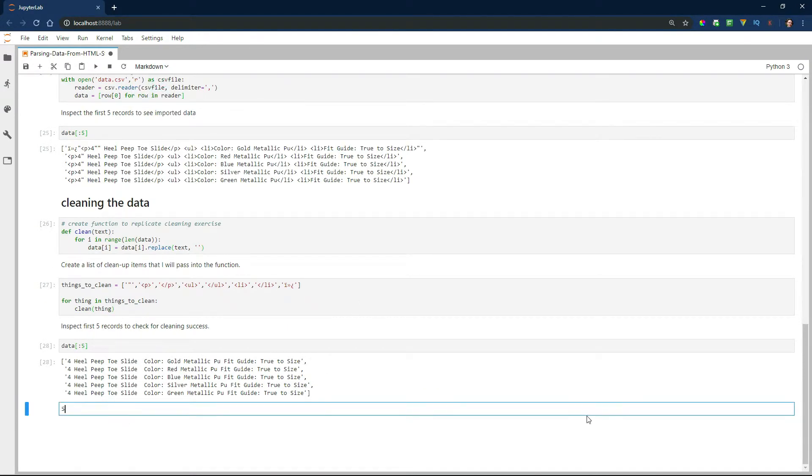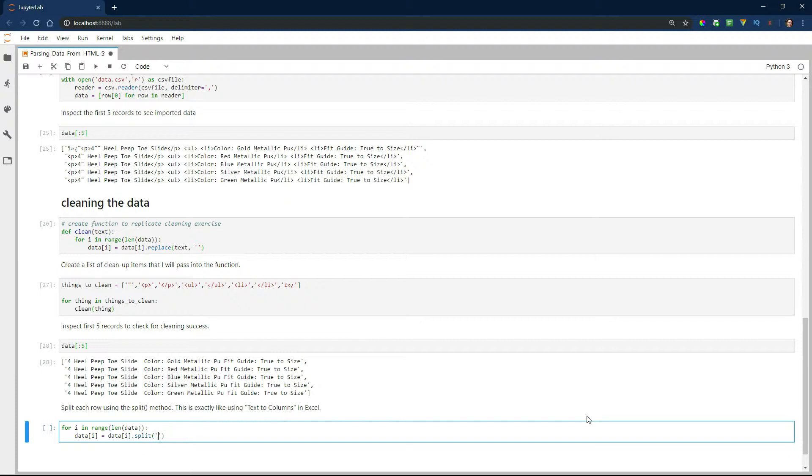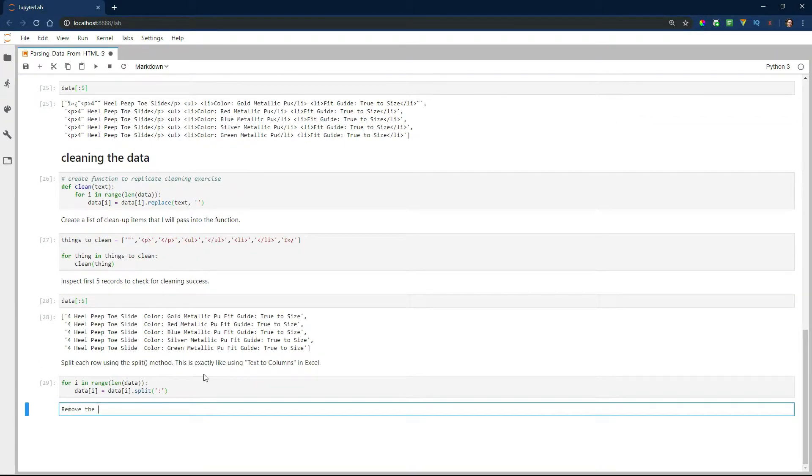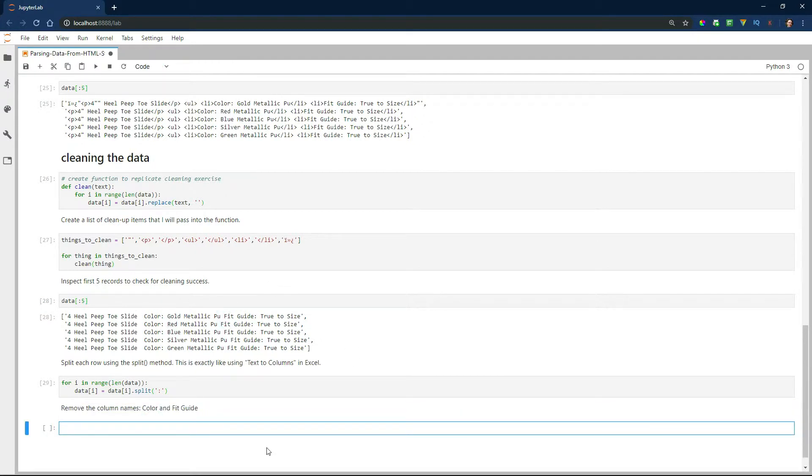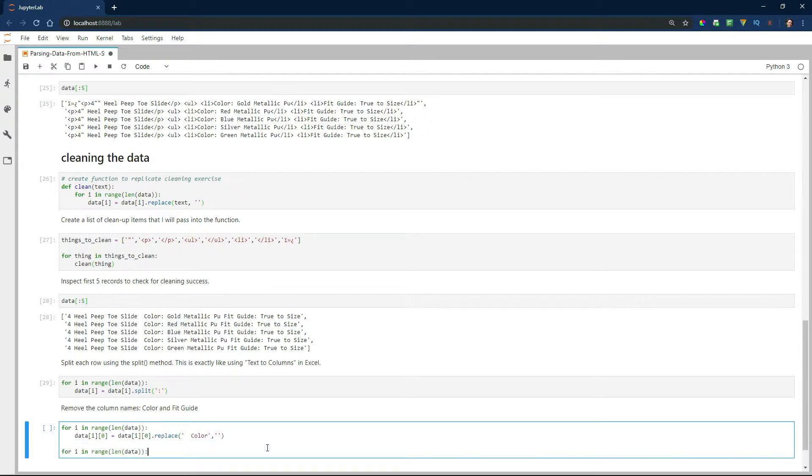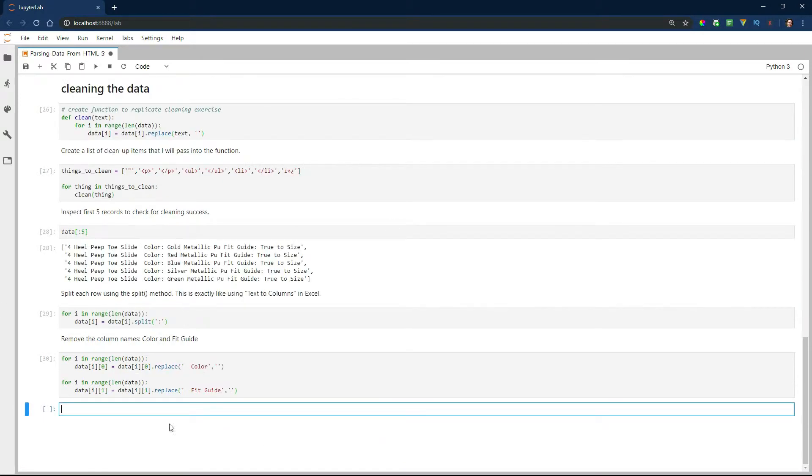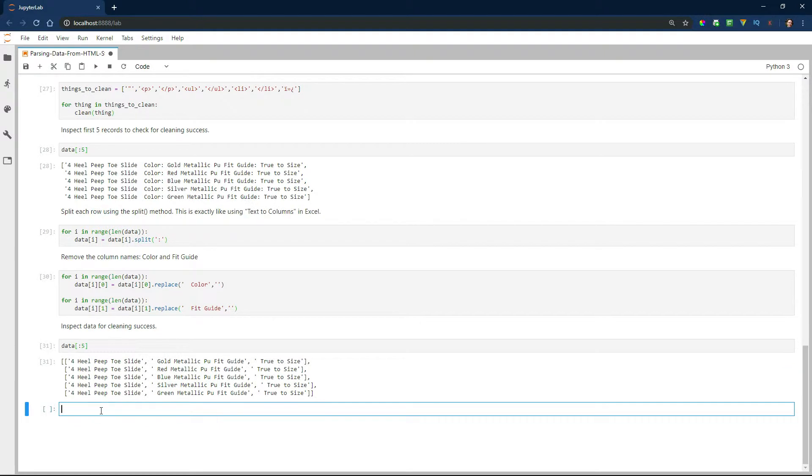The next thing I'm going to do is split each row using the split method. And this is exactly like text to columns in Excel. The next thing I'm going to do is remove the column names, color and fit guide, which you can see. And I'm going to do that using the replace function. Let's take a look at the records again to see if everything looks good. And it does.